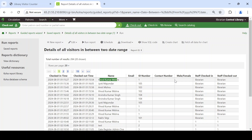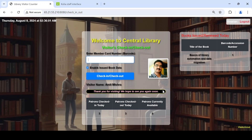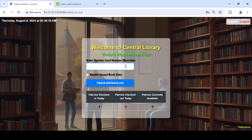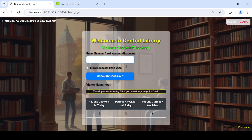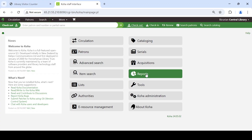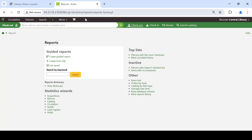Everything can be managed with the help of Koha software. After logging out and logging back in, this is the first interface where you can check in and check out. No photo is pulled from the database in this case, but all other data is pulled from the database. The current status shows three checked in and three still available inside the library.